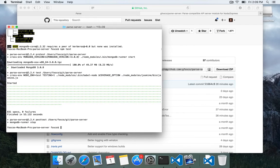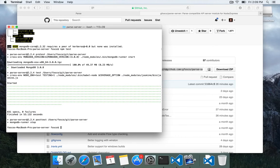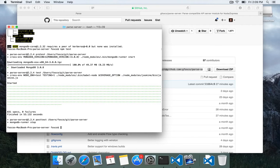So what I want to do is walk through the process of making a change to Parse Server. We'll start with creating a test case which will fail because we haven't actually implemented that code or that feature. Then we'll make a change to Parse Server to make sure that that test passes.